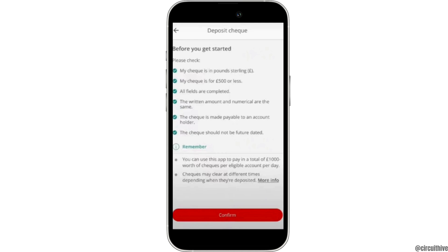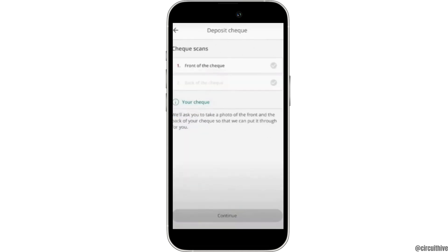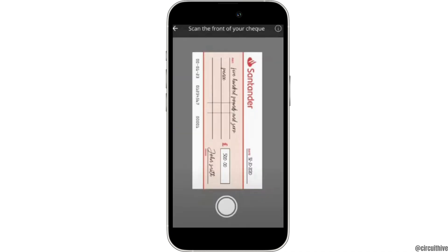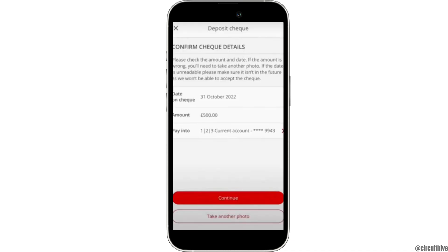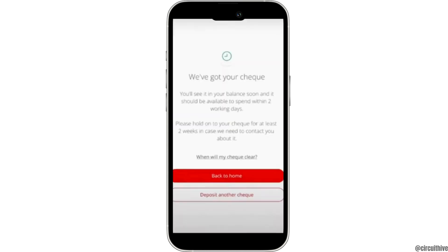Once you check all of these, you will be asked to take a front and back picture of your check. Go ahead and take the picture and ensure that the picture is very clear. Once done, tap on the continue button. You will now see the check details, go through it and tap on continue, and with this your check has been deposited.